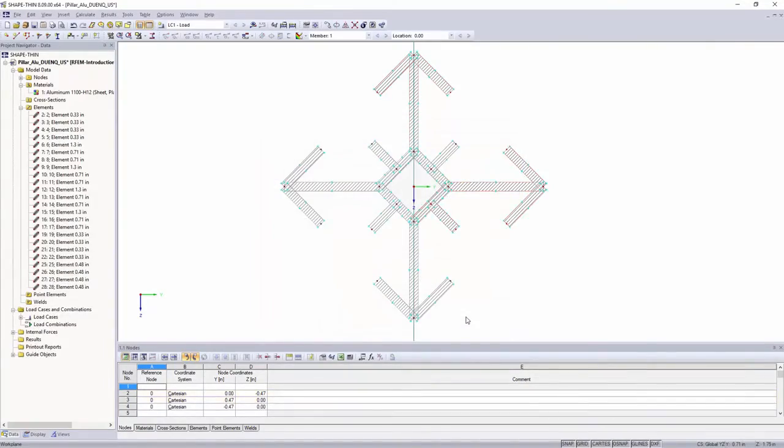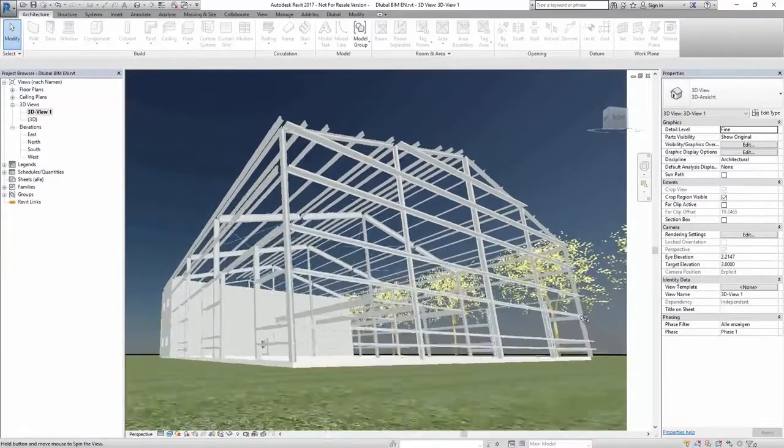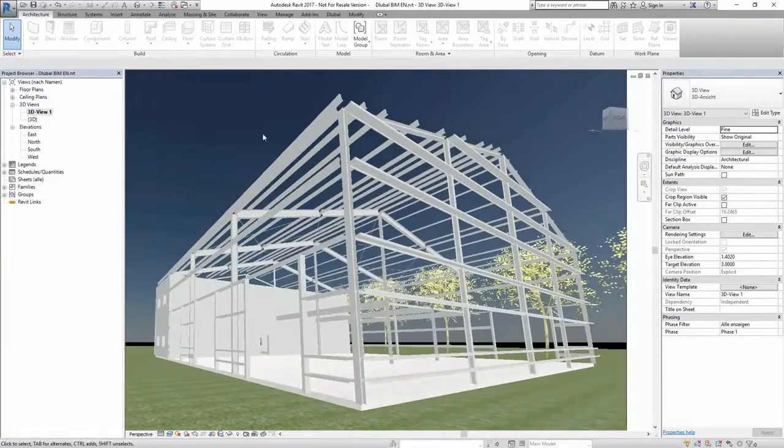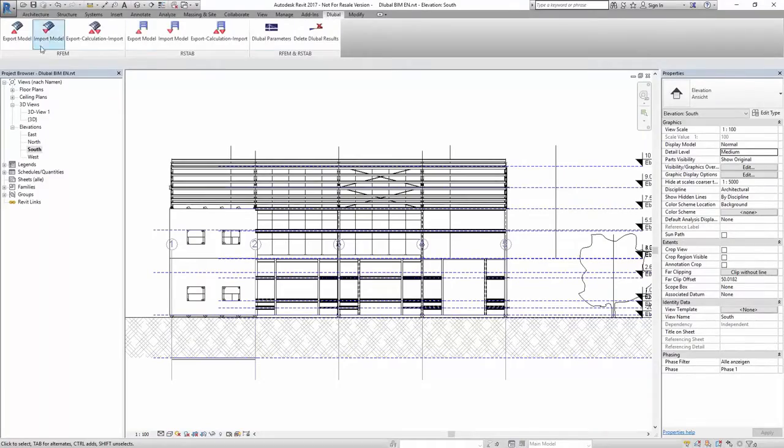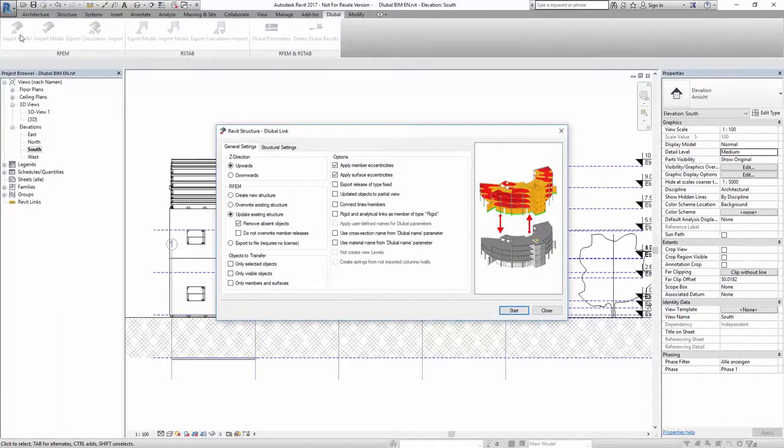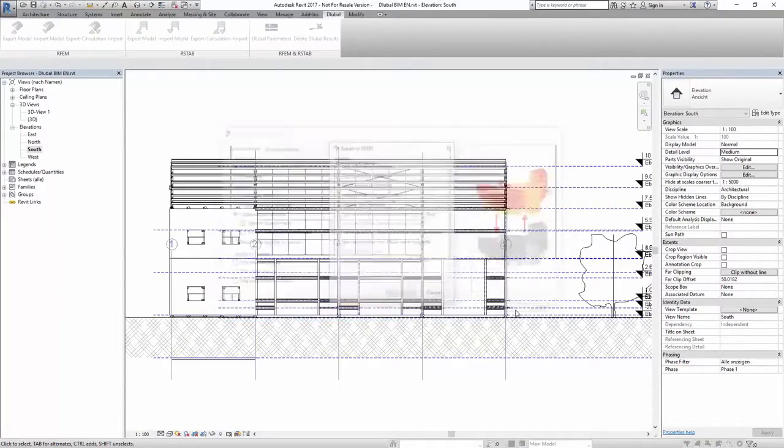It is also possible to generate structural systems by using BIM, or exchanging data with different other file formats.